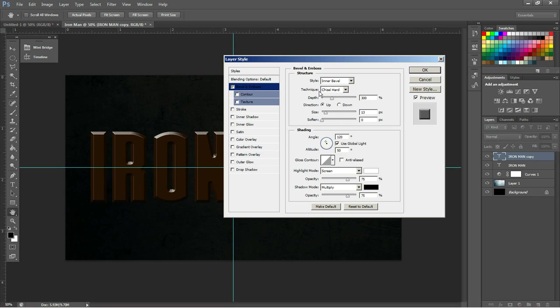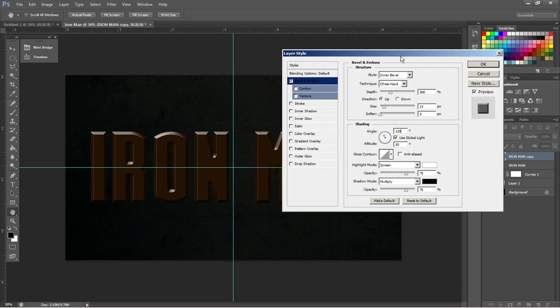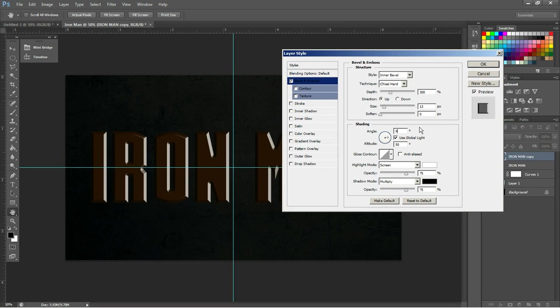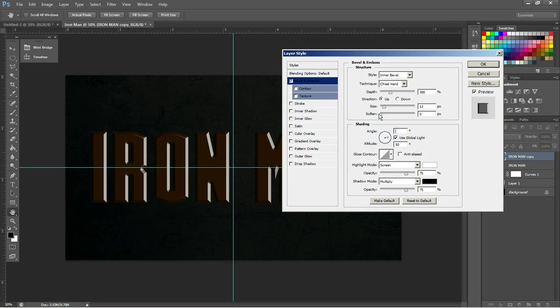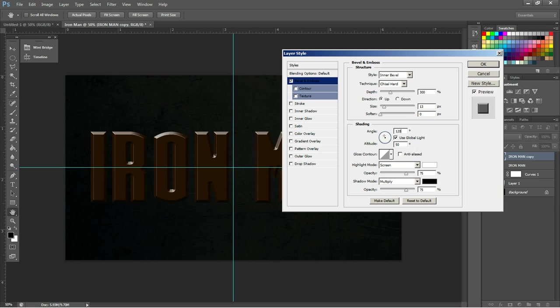You can change the angle here to 90 maybe, but for now we're just going to keep it at 120 because that looks nicest.